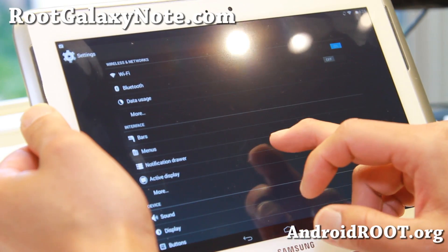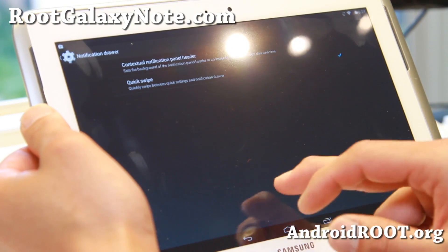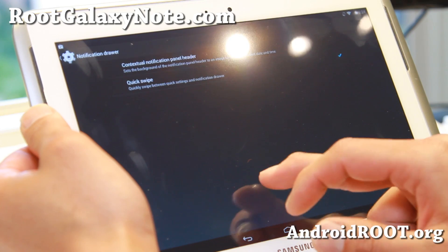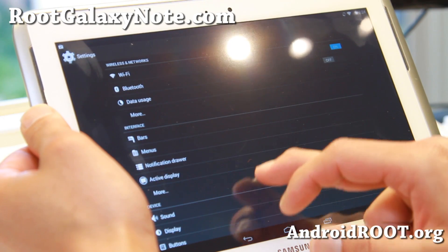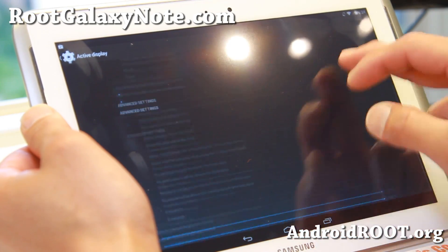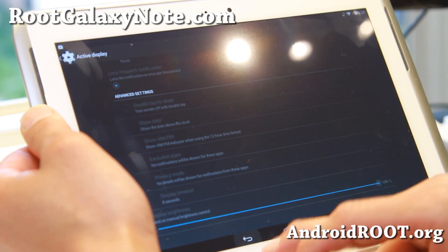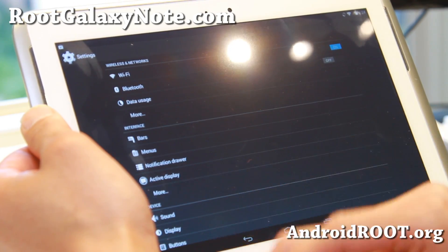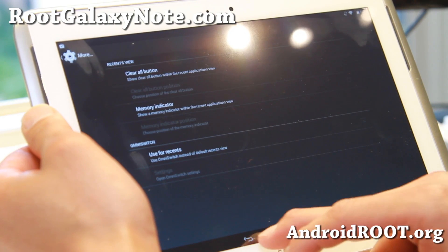Screen recording is there, and also the notification drawer and active display. I don't use this too much but it's there, and there are also some more options.